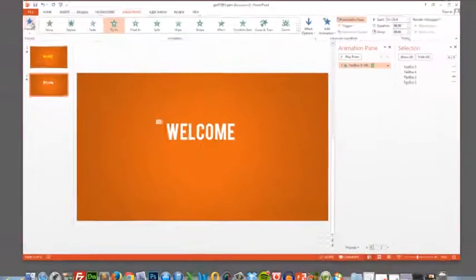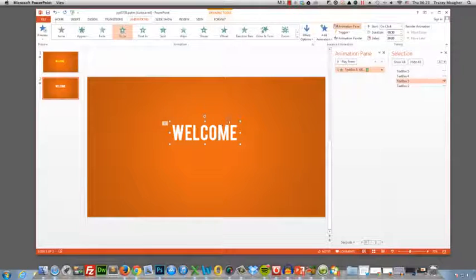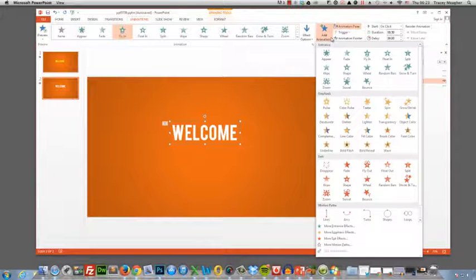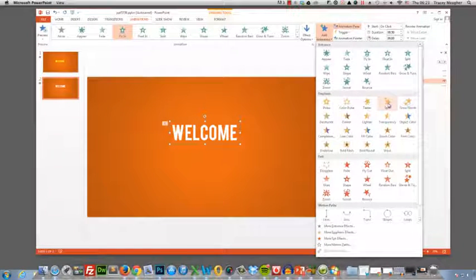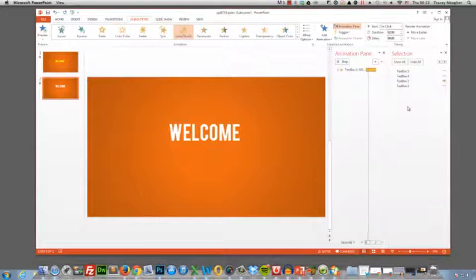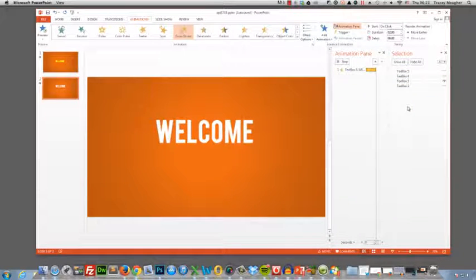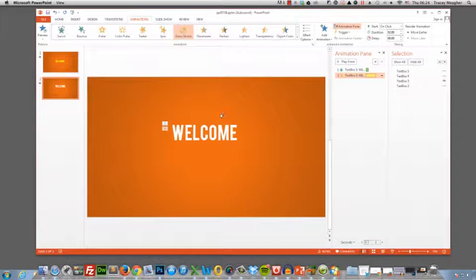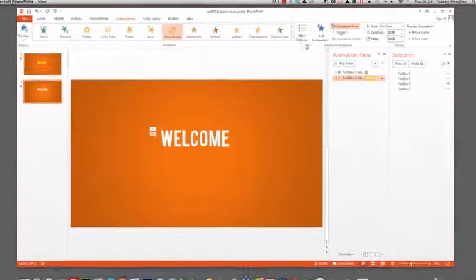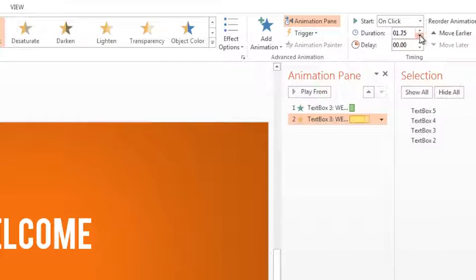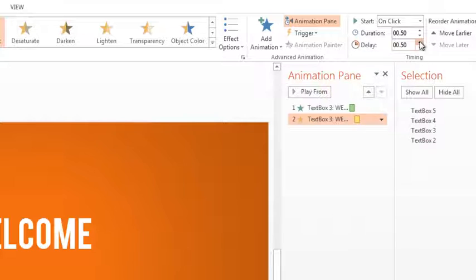After it drops in and bounces we want to turn it on a quarter spin over to the left. So let's select again, add animation and this time we're going to add a grow and shrink. Because as it's turning to its left we want it to get a little bit smaller. So the options we're going to choose here, duration 0.50, delay 0.25.